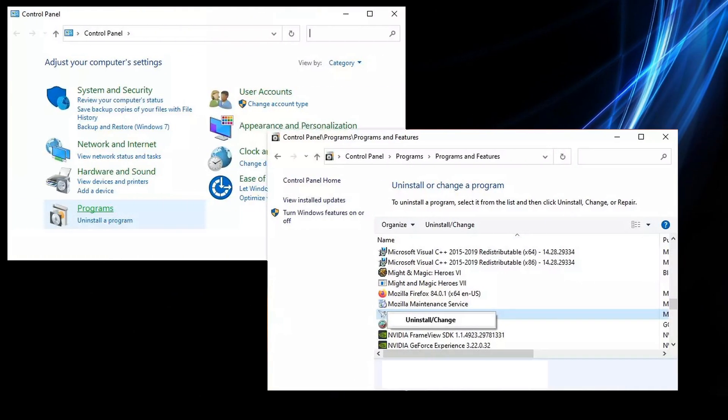Method 4: Remove DisplayLink, if applicable. Type Control Panel in Windows Search and press Enter. Go to Programs, then Programs and Features. Scroll down through the list and look for DisplayLink. If found, right-click and pick Uninstall. Follow the on-screen instructions, restart your computer, then re-launch Minecraft and see if it runs properly this time.